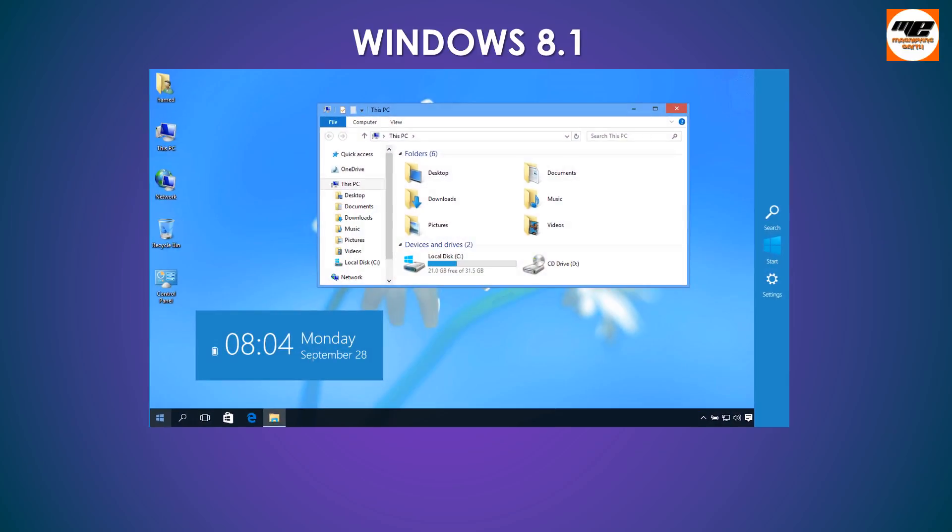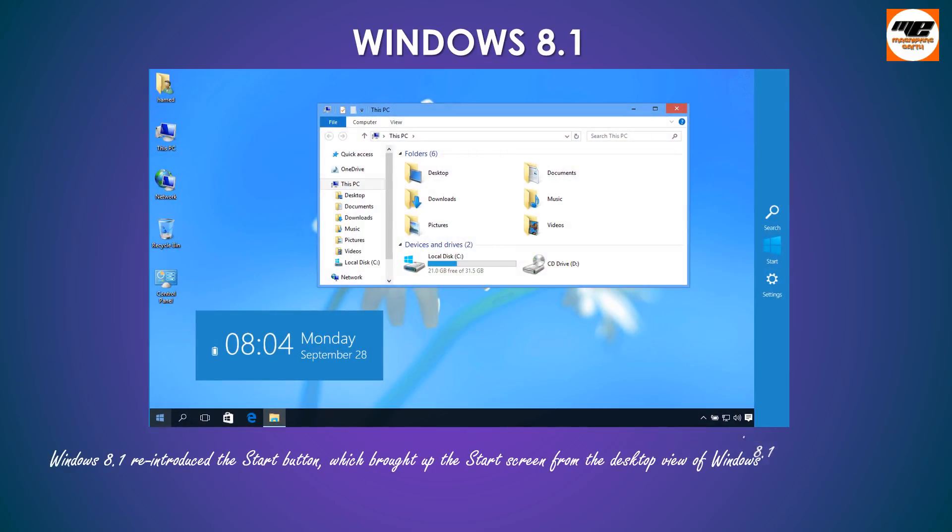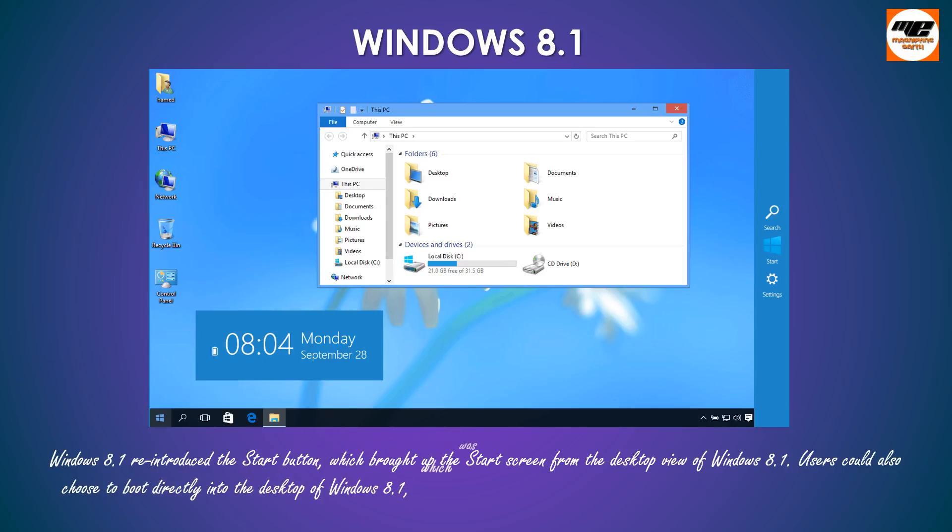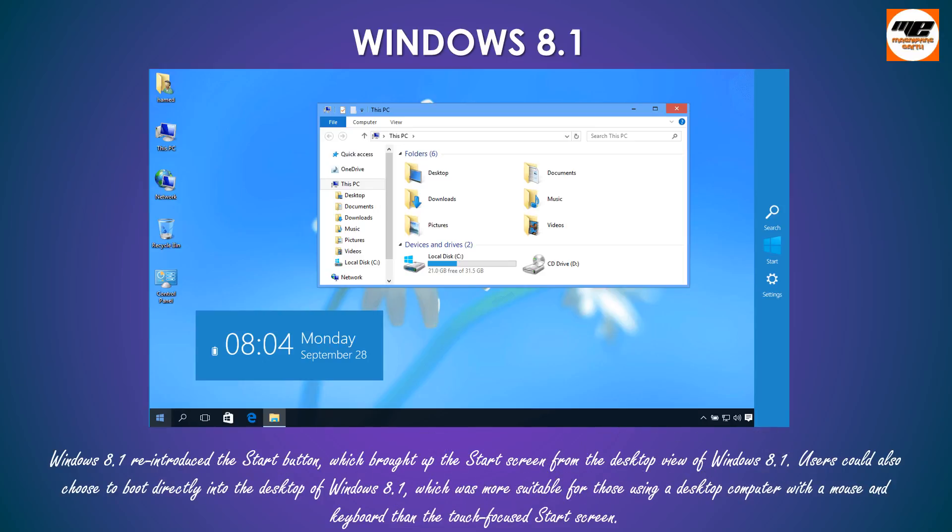Windows 8.1 reintroduced the Start button, which brought up the Start screen from the desktop view of Windows 8.1. Users could also choose to boot directly into the desktop of Windows 8.1, which was more suitable for those using a desktop computer with a mouse and keyboard than the touch-focused Start screen.